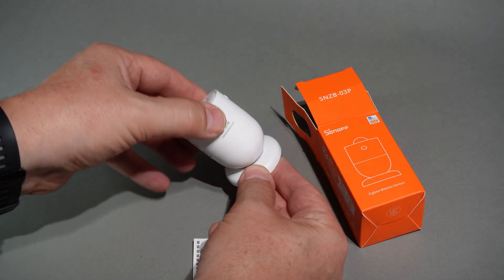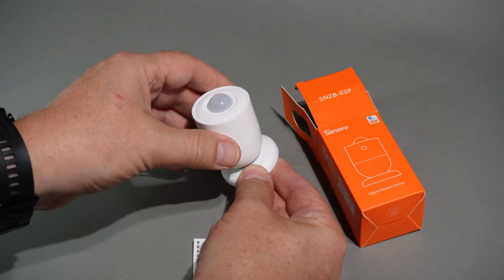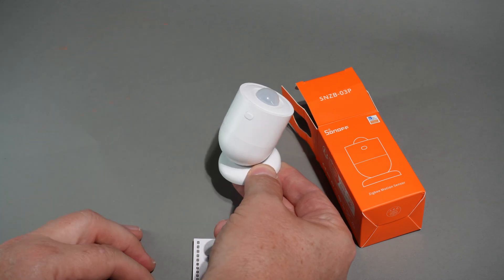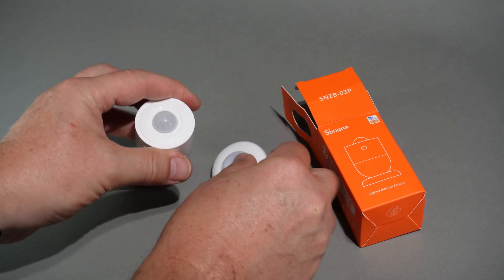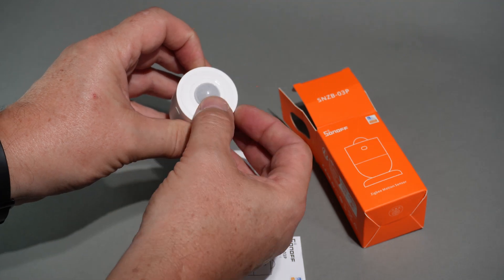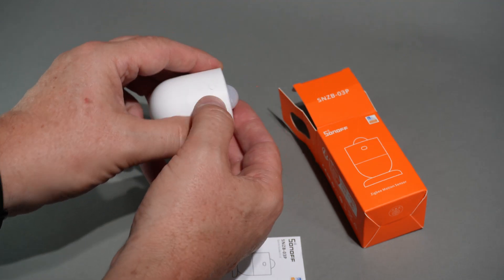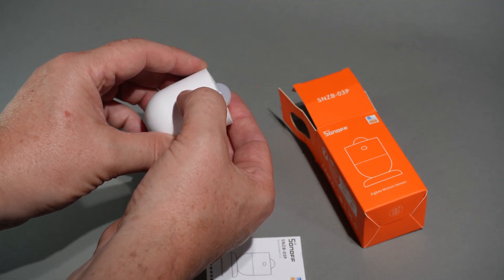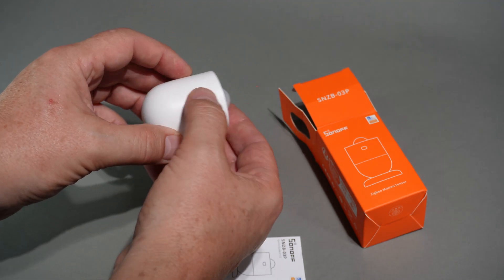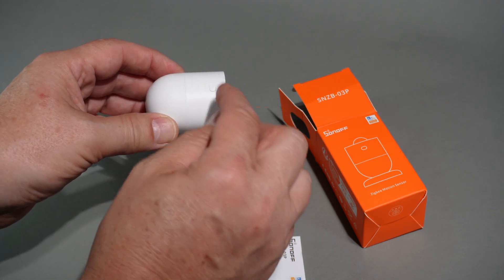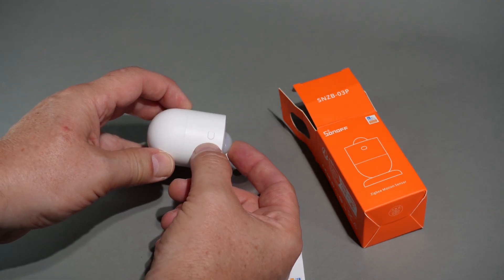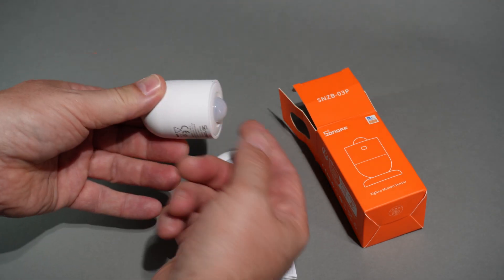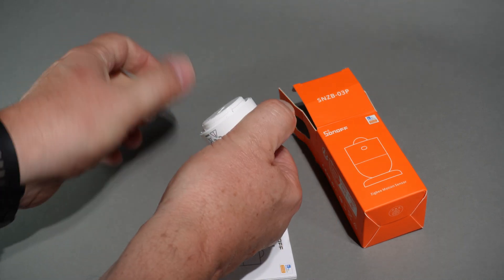As you can see you can quite easily move it around and get any sort of direction you want. On the front here we've got the actual plastic dome with the PIR. On this side we've got a button for pairing and for making changes to the device as well, I'll show you later.